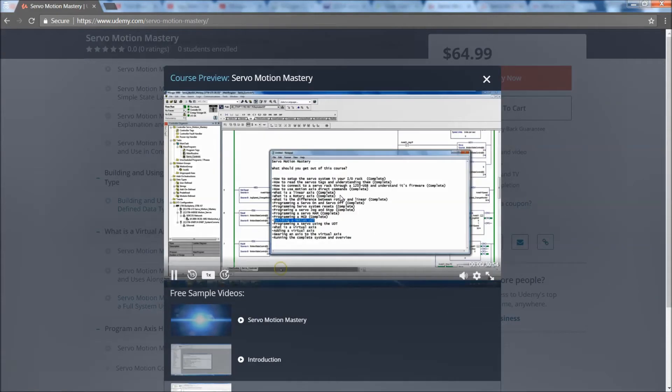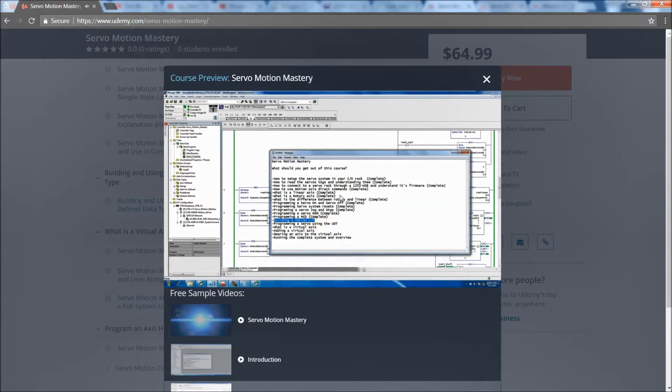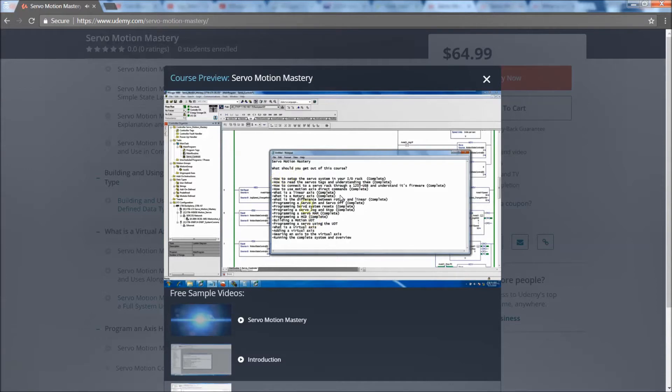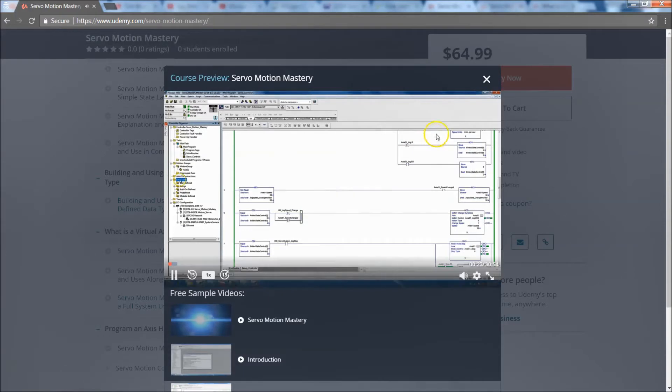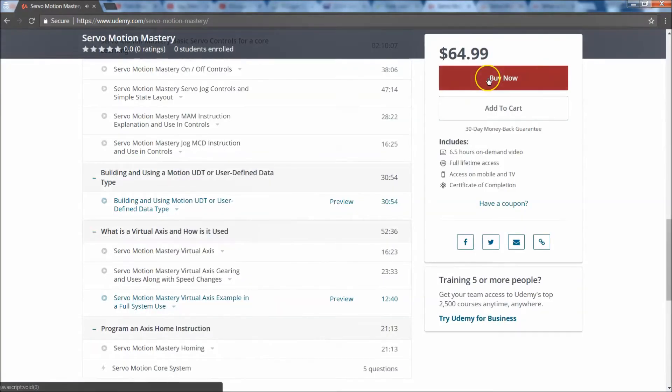Okay, in this section we're going to be showing how to actually build a UDT for use in motion, and this should help you actually better program. So going through what we did up here is one way to do it, but the better way and more streamlined process is to make a UDT on this. So what we do is we come to data types right here.